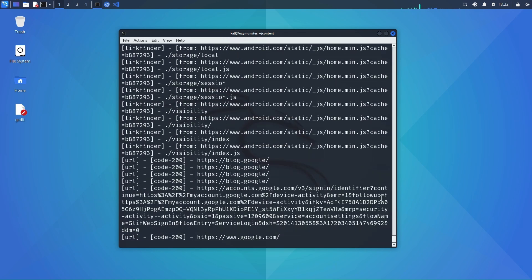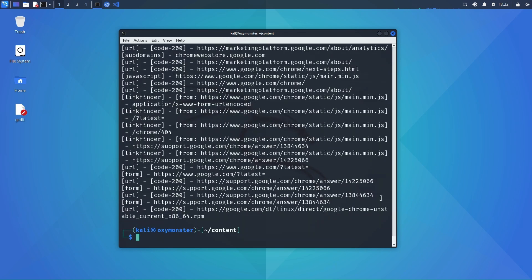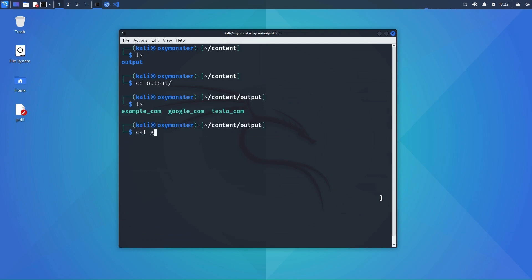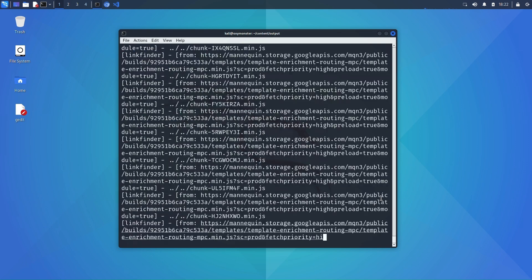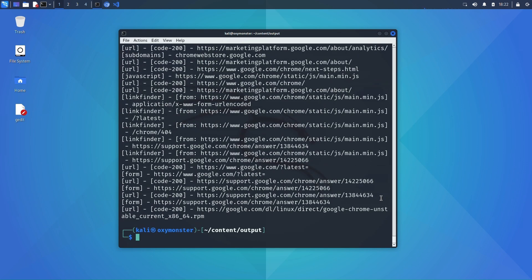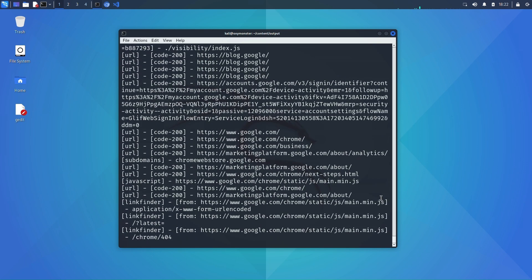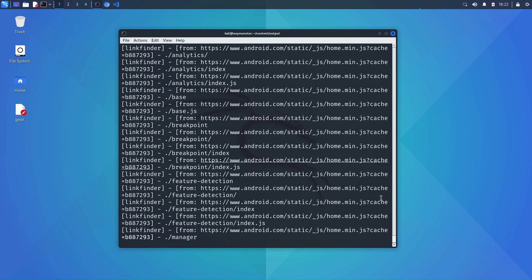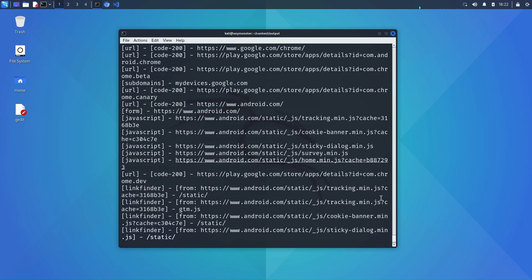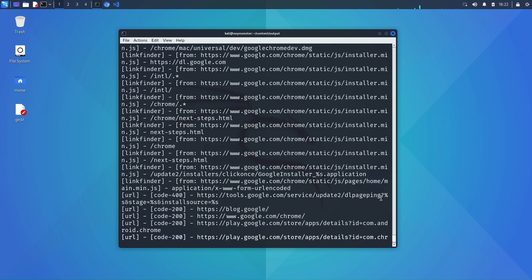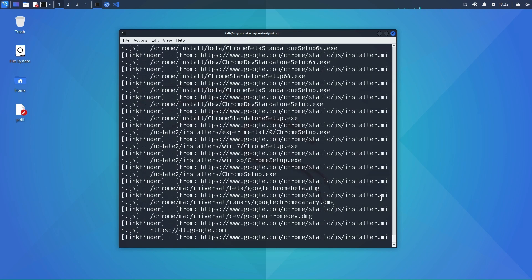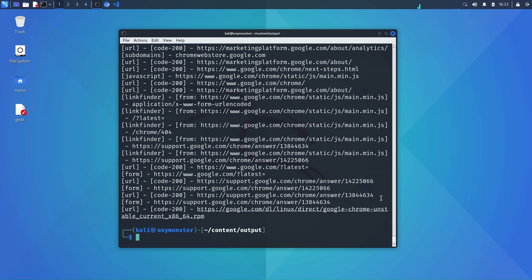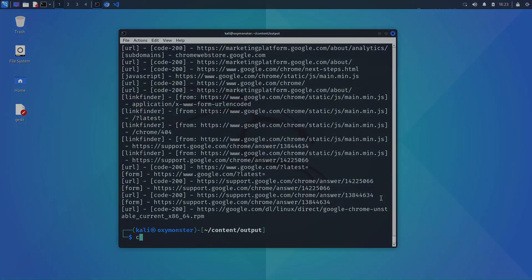As for what we can do with the scraped data, well it helps us map the application, it can help us get a sense of what technologies might be in use on a website, it can uncover directories that we can feed to other tools like sqlmap and gobuster and wfuzz for further scanning. In short there are loads of things you can do with it and it is more than I can cover in this single video, but I'll be making more videos on those different topics in future.